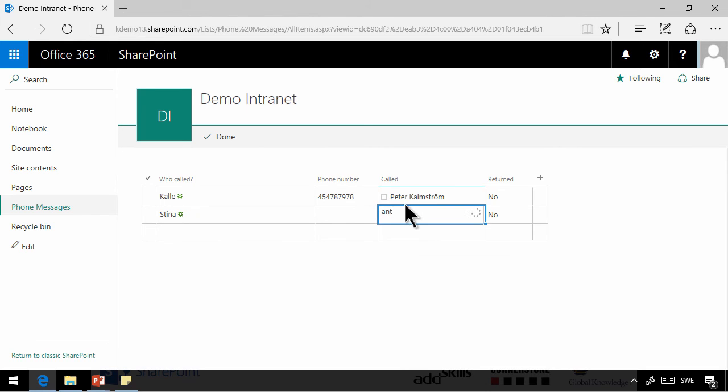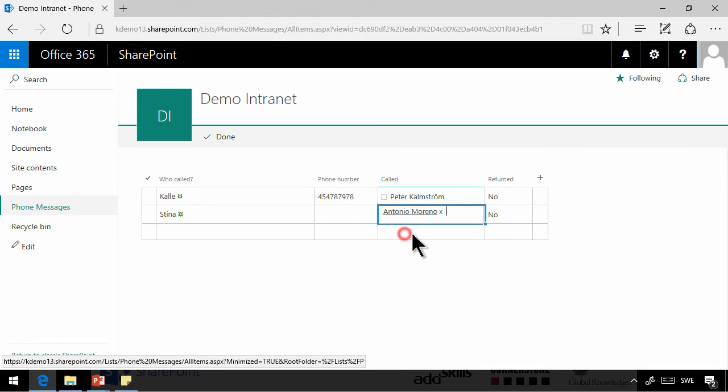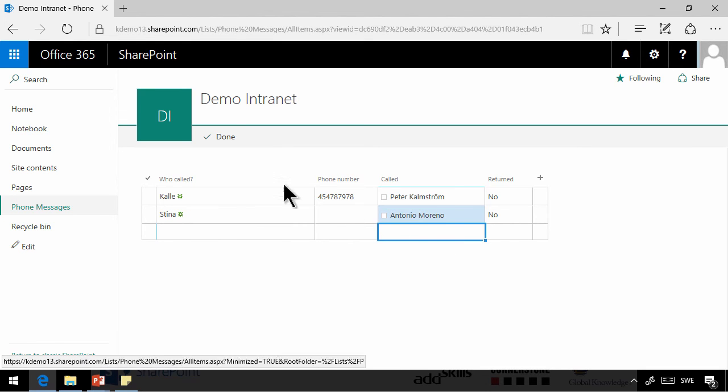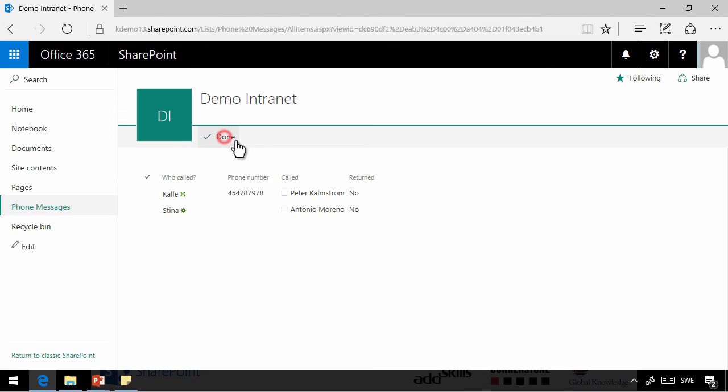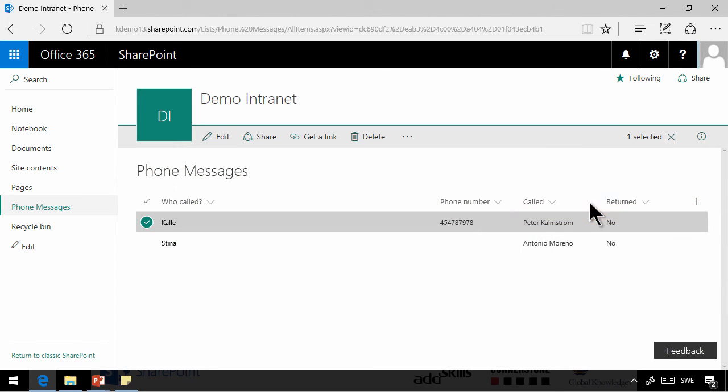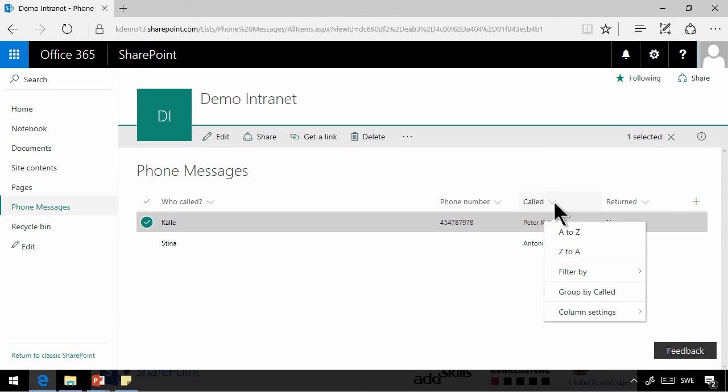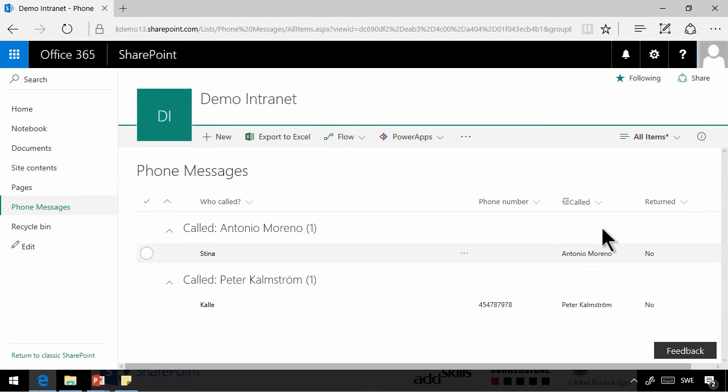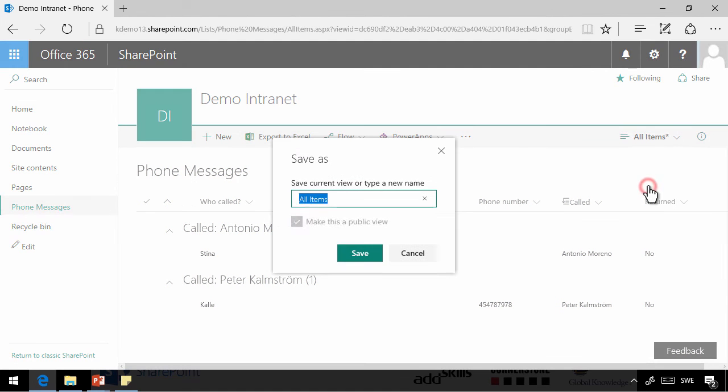So now we have some information that we can work with, and now we're going to create some views based on this. So let's start by doing a grouped view, grouped by called here. And now I can just save that view by called.